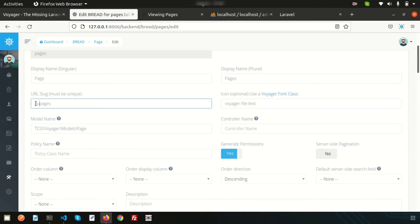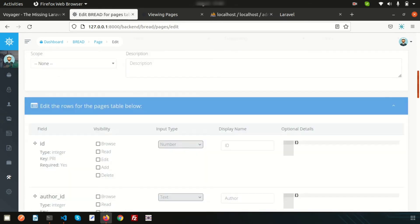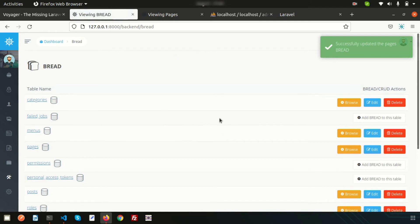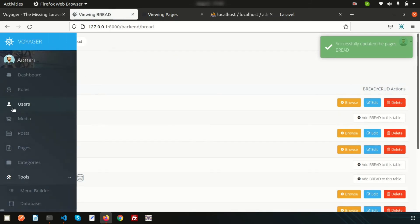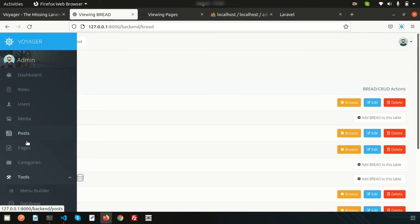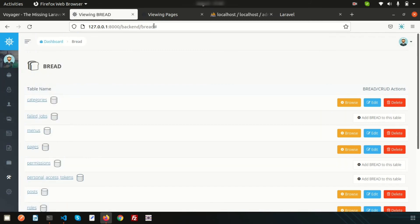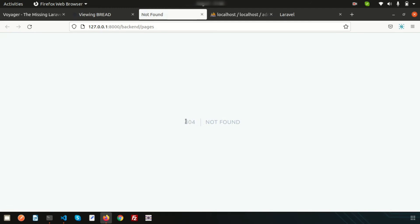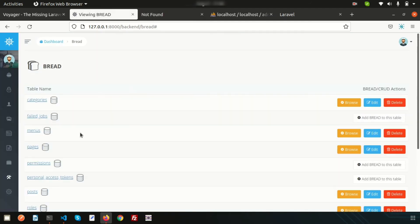Simply edit the BREAD and go to the URL slug. Suppose I want to change the name to 'custom-pages.' Go down and submit. The page is updated. Now if you click on this page it's not going anywhere — it appears as a hash — meaning the page link is not updated in the menu. If you refresh, it shows 404 not found because we changed the page link but not the menu.